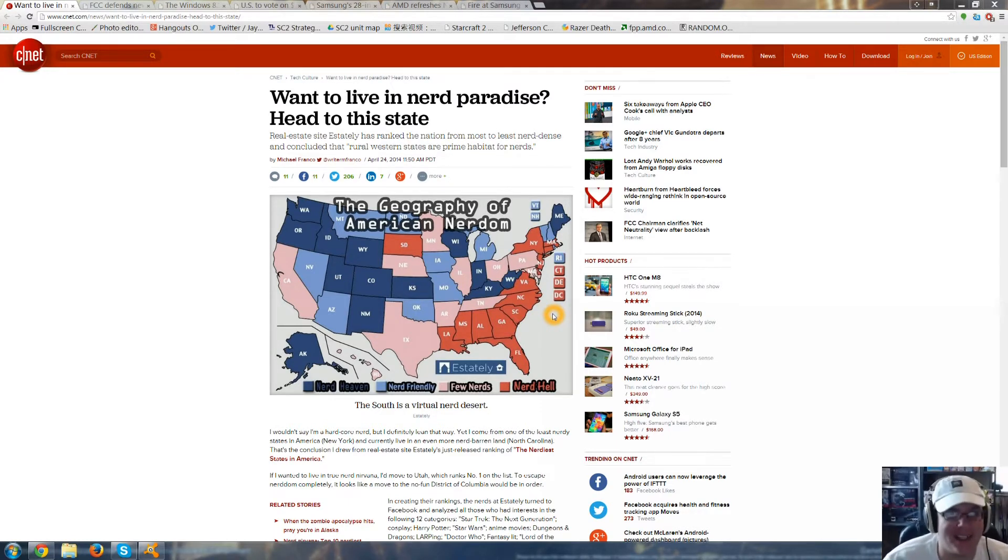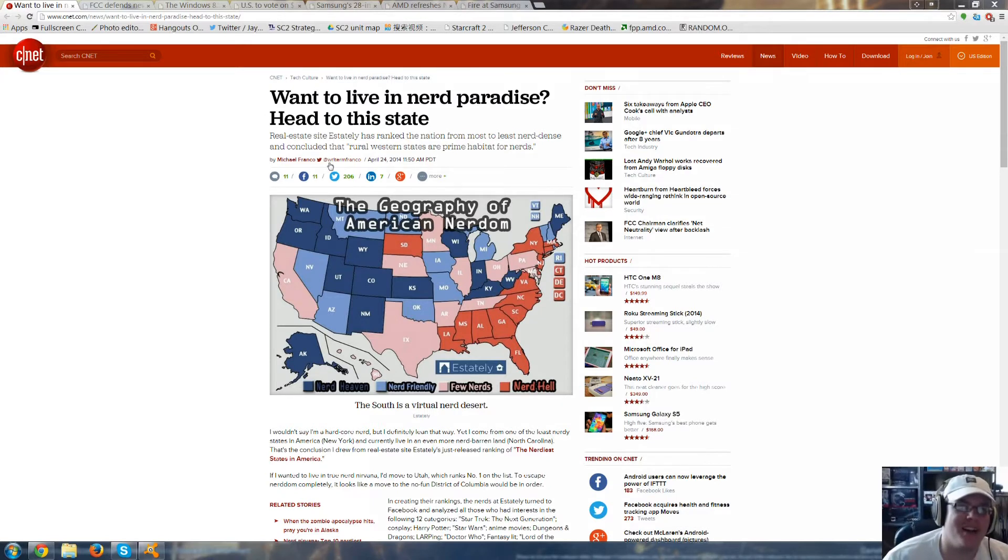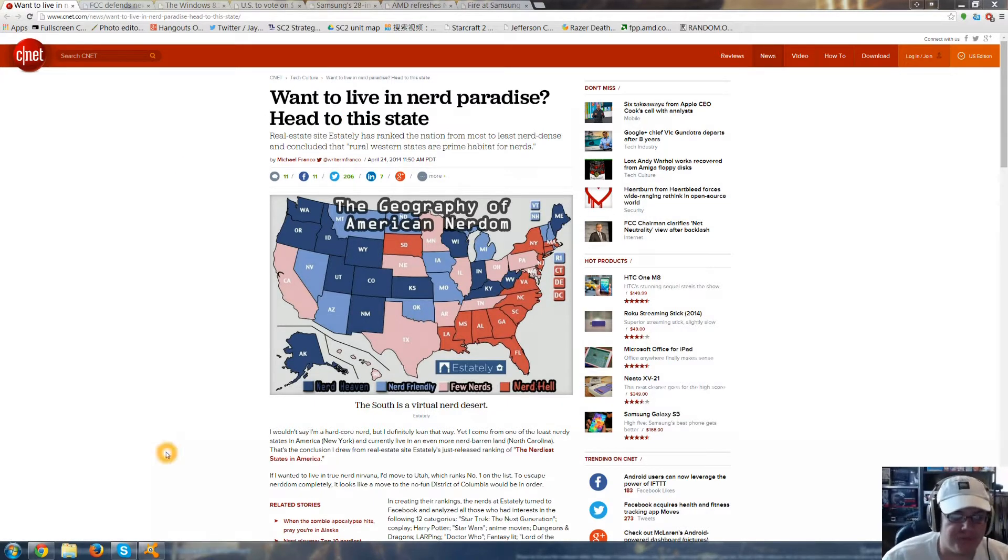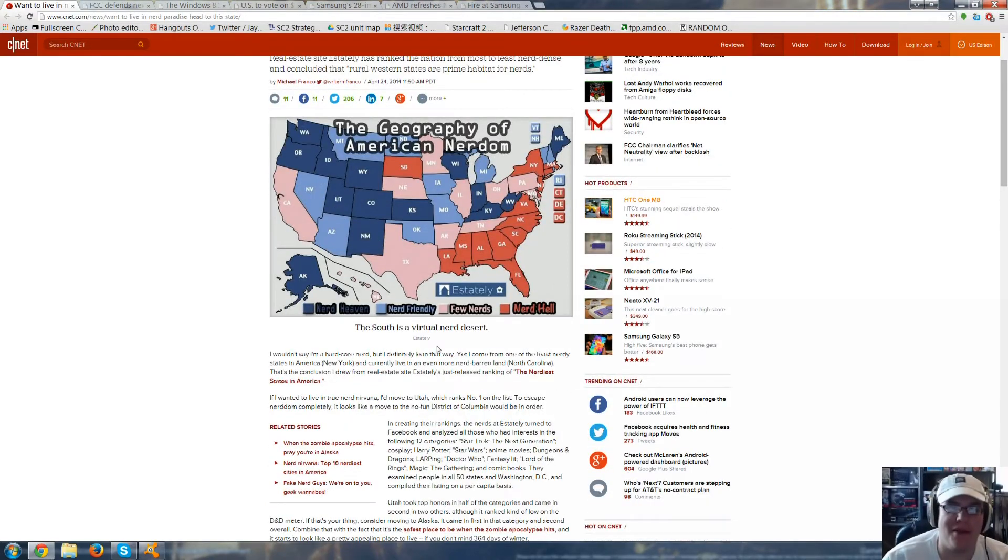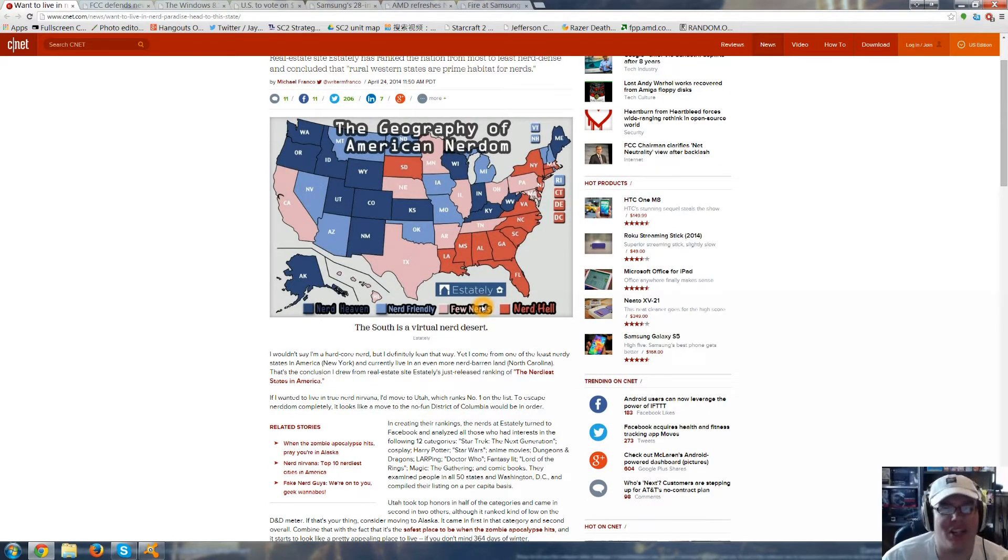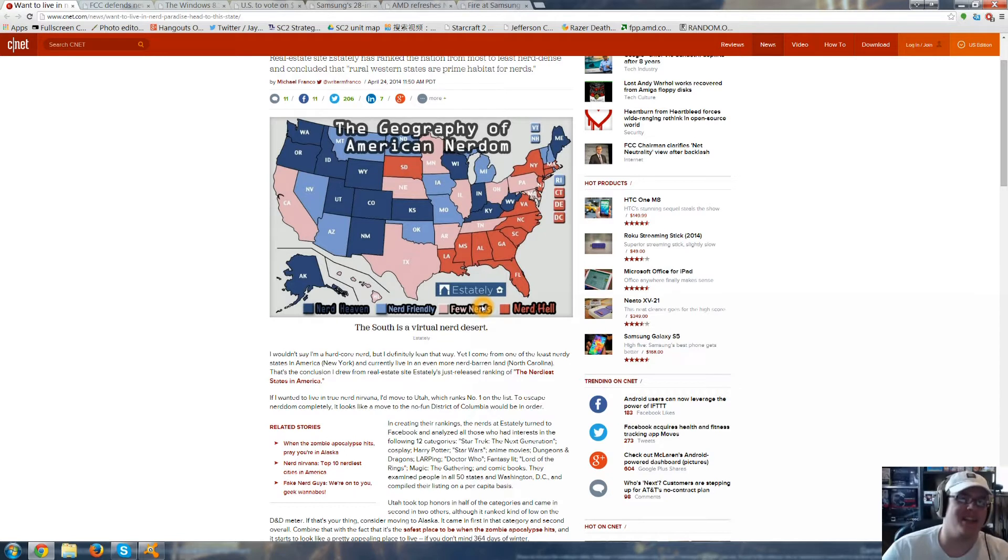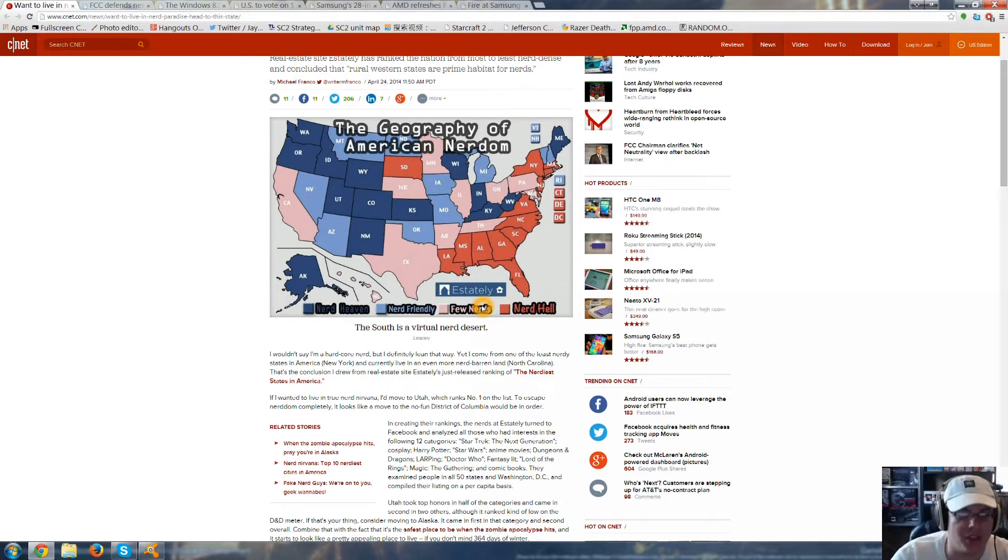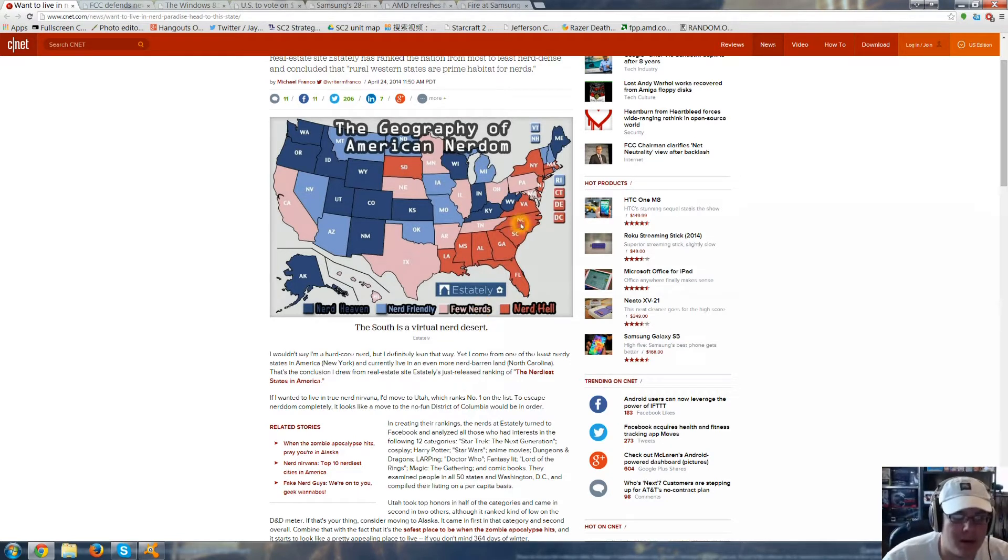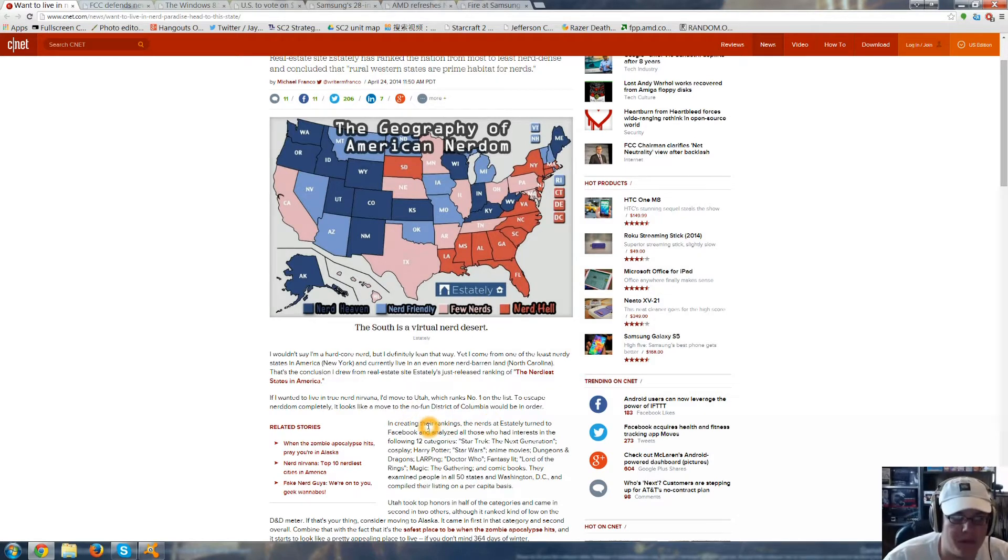Now, in some of today's tech news, do you want to live in nerd paradise? Well, head to this state. The people at Stately decided they were going to map out the United States and see which states were the most nerd friendly. Now, they came up with 12 different categories.